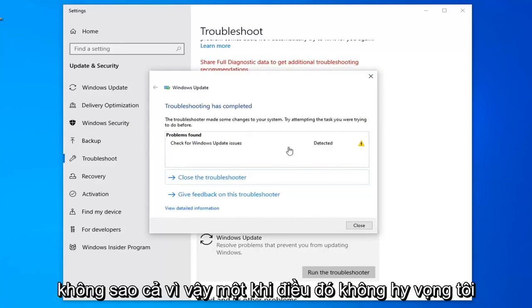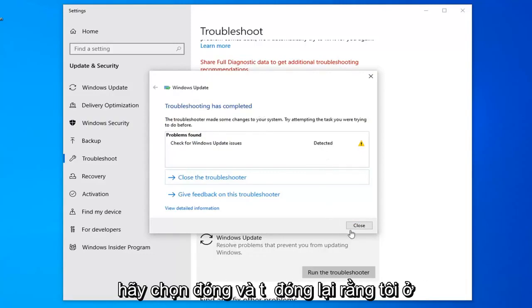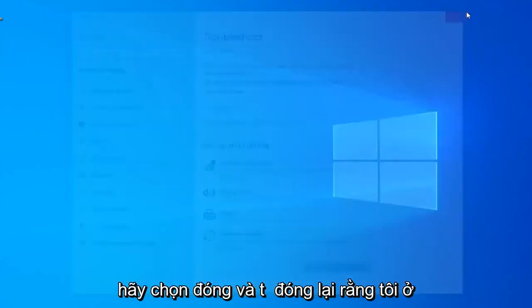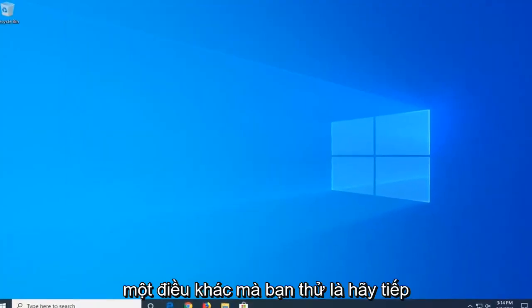Once it's done, hopefully it was able to resolve any issues it found. Select Close and then close it here. We'd suggest restarting your computer.